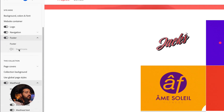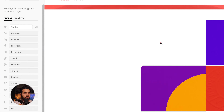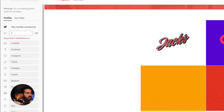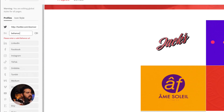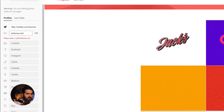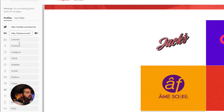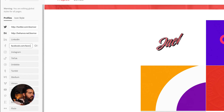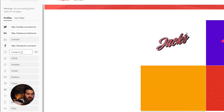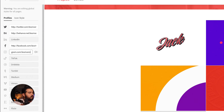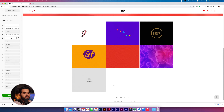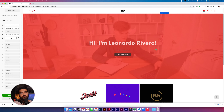We're gonna go back to the Footer options and add social icons. Here we put the links to social media: twitter.com/leorivero, behance.net/leorivero, facebook.com/leorivero, and instagram/leorivero. Now we have our four social media icons that will redirect to those pages, and we have them at the top too.